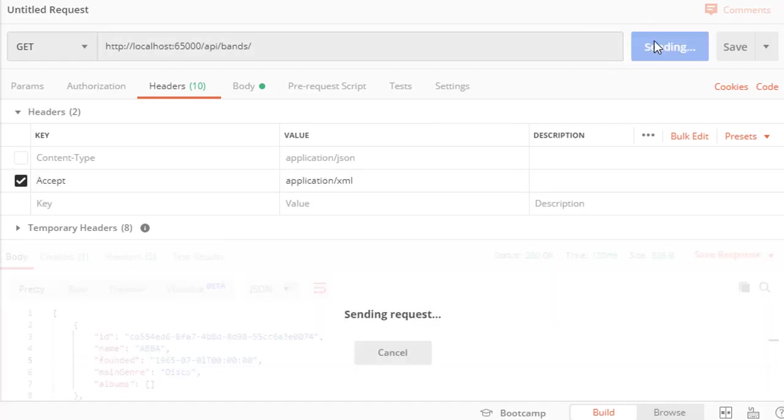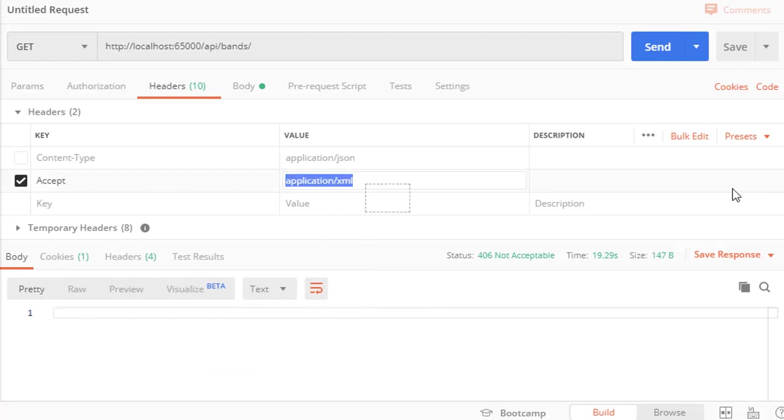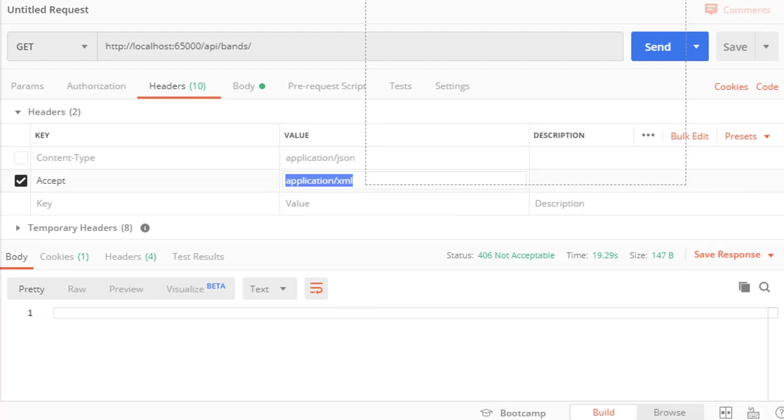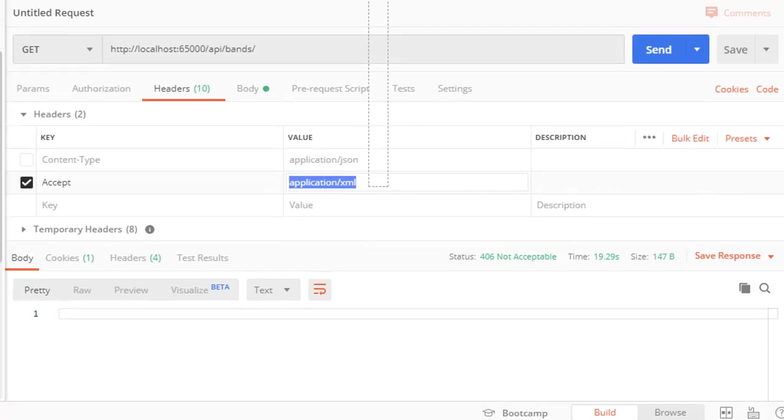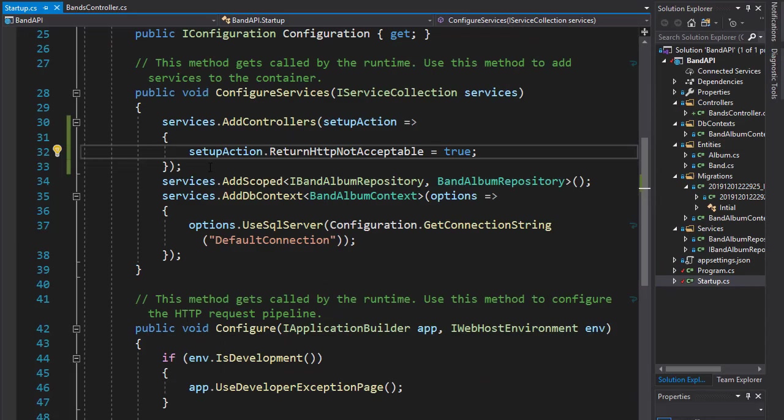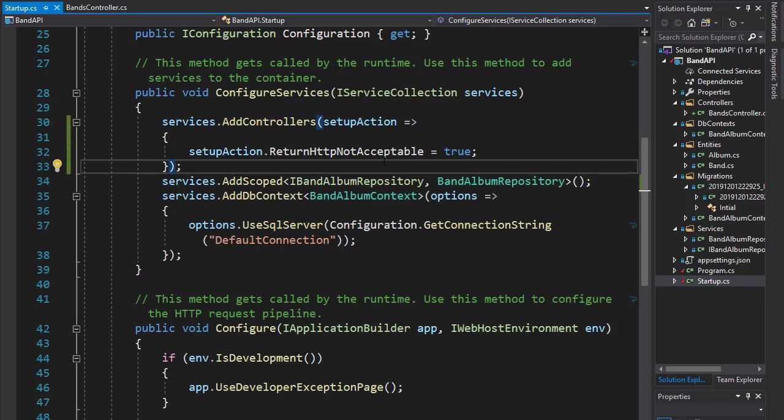Let's run it and go to our Postman, and let's request an XML for the application as an accepted header. And you can see now we get not acceptable, meaning XML is not supported, so that is correct.